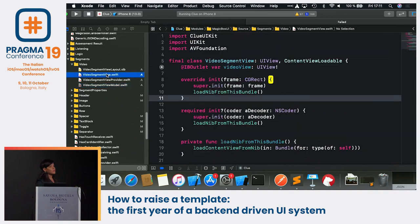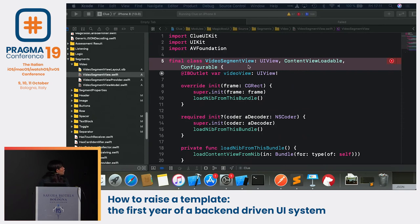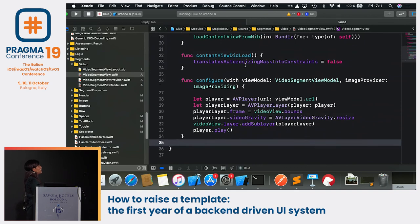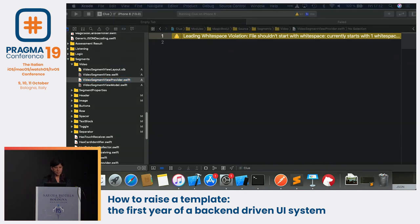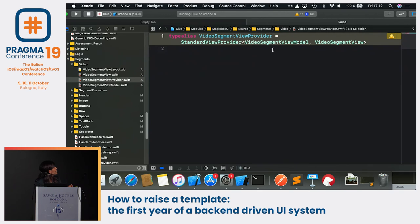Now we need a SegmentView to display the data. I'll add an AVPlayer. First, I need to conform to our 'Configurable' protocol. Then I'll add the 'configure' function — it gets a view model of type VideoSegmentViewModel, extracts the URL, sets it on an AVPlayer, sets the frame and video gravity, and puts the AVPlayer into the video view. The SegmentViewProvider is a type alias of StandardViewProvider taking a VideoSegmentViewModel and a VideoSegmentView.